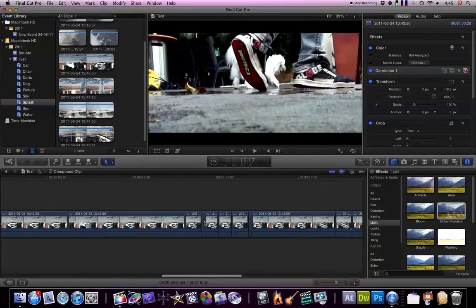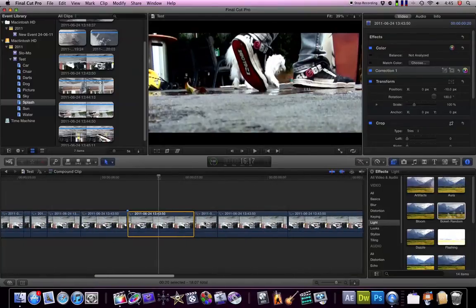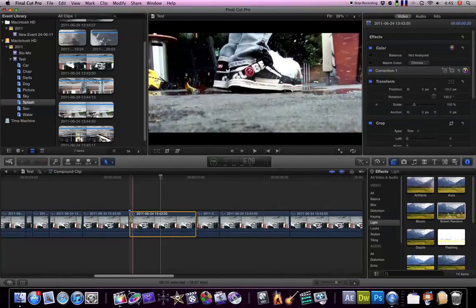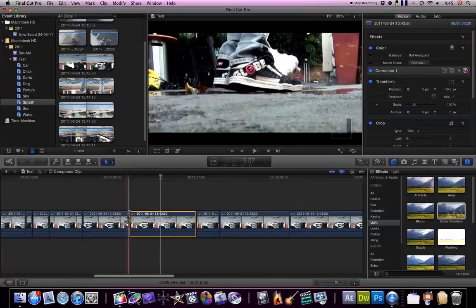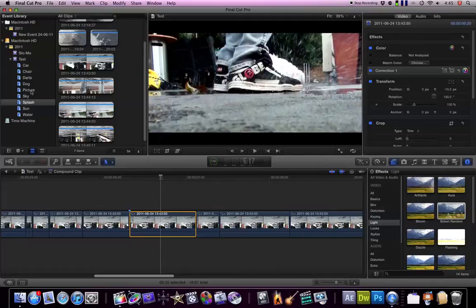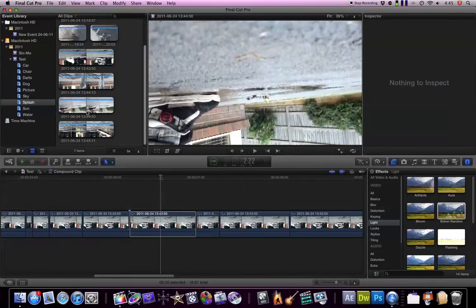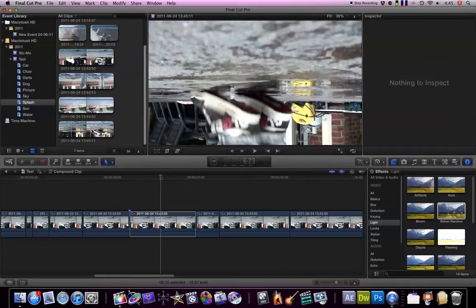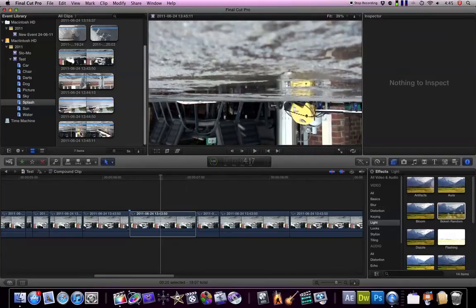So what I actually had to do, which is kind of a bit annoying, is find the frame, sort of memorize it. So you can see up here there was a little dot, and then I go into my splash sub bin category thing over here. I think this is the clip I want. No, it's in here somewhere. And I have to look for the same frame.